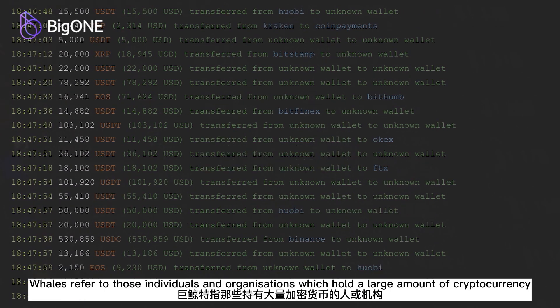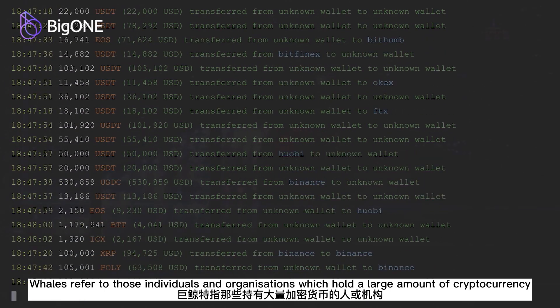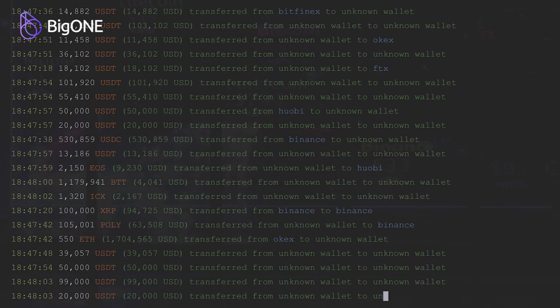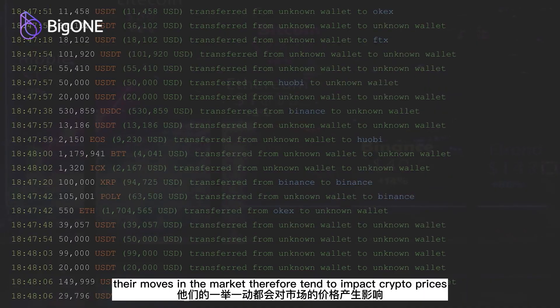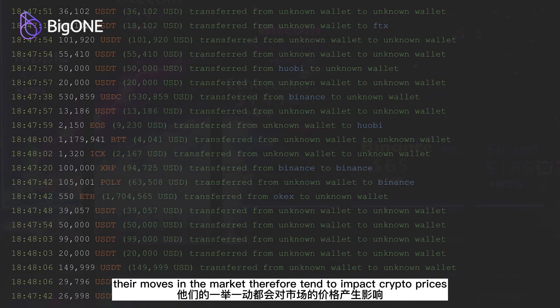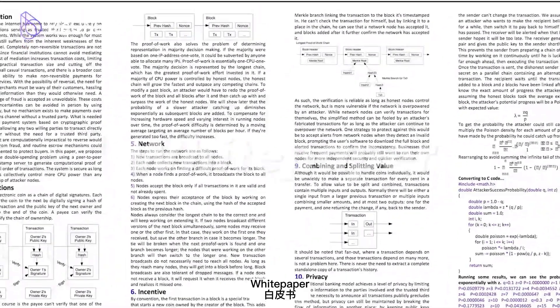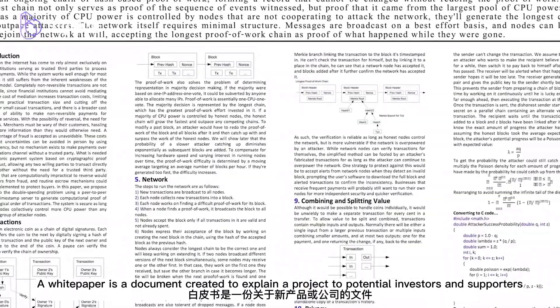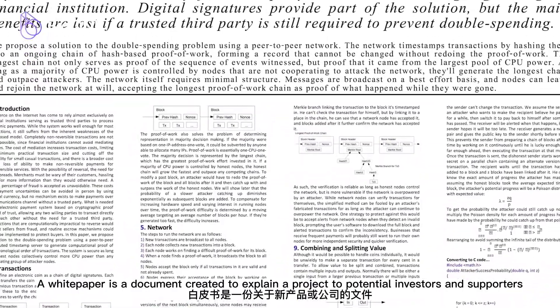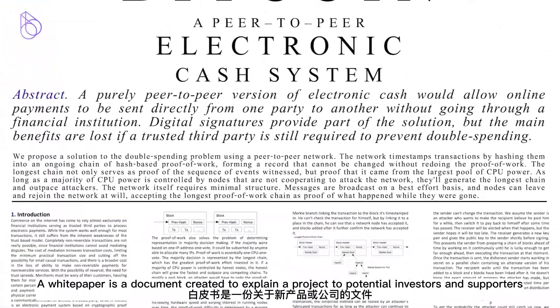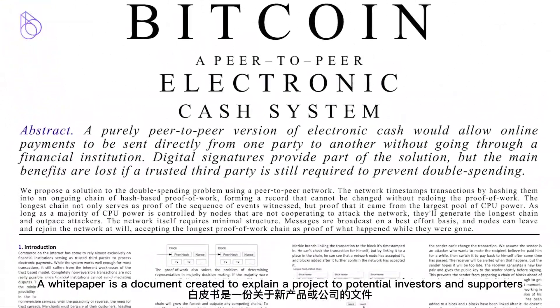Whale: whales refer to individuals and organizations which hold a large amount of cryptocurrency. Their moves in the market therefore tend to impact crypto prices.